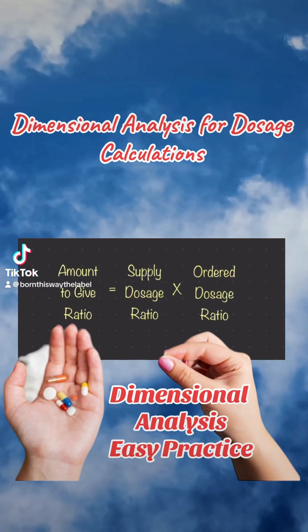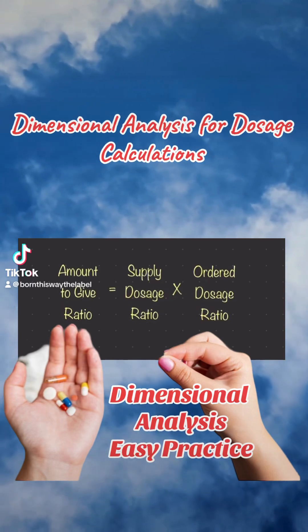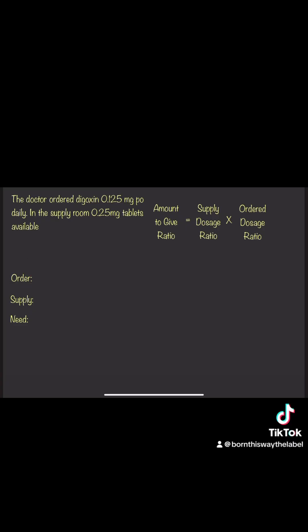Let's practice some dimensional analysis problems together.